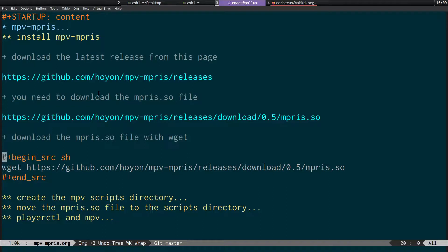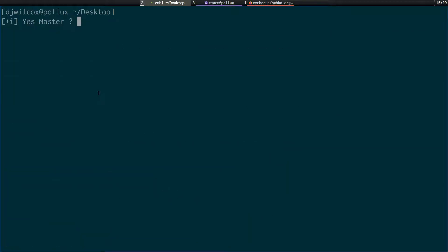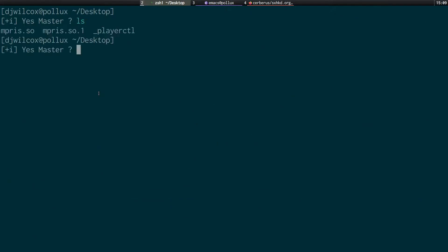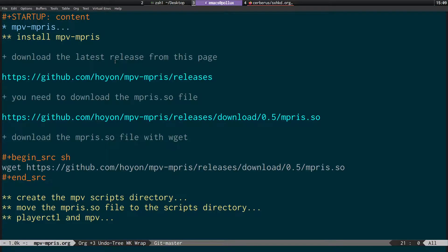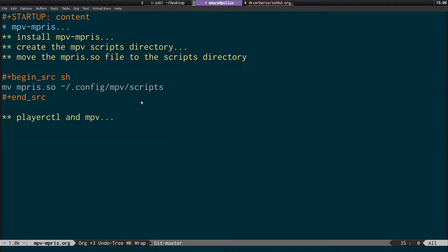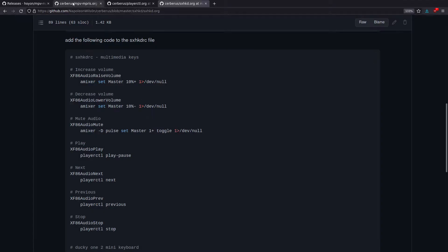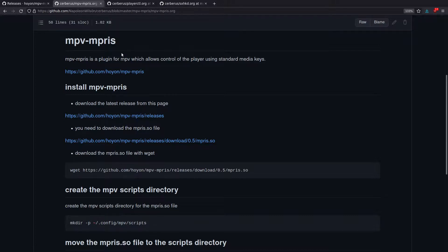To recap: first, download the empress.so file — either in the browser or in the terminal using wget. Then create the directory ~/.config/mpv/scripts. After that, move empress.so into that scripts directory. Finally, open a video with MPV and while it's playing, run 'playerctl -l' — it should print 'mpv' in the terminal, confirming you can control it using playerctl.